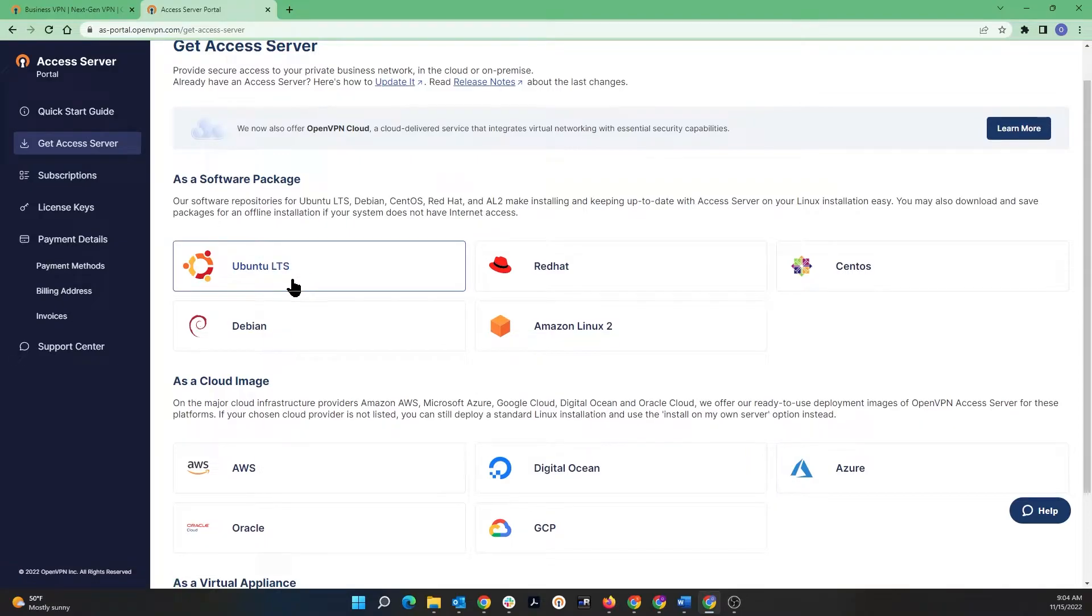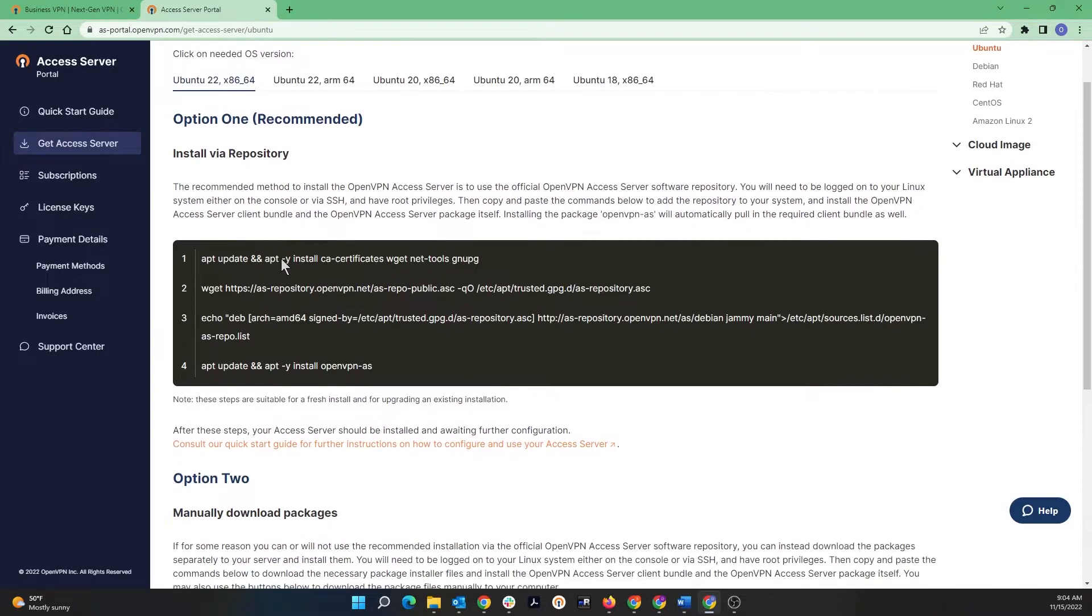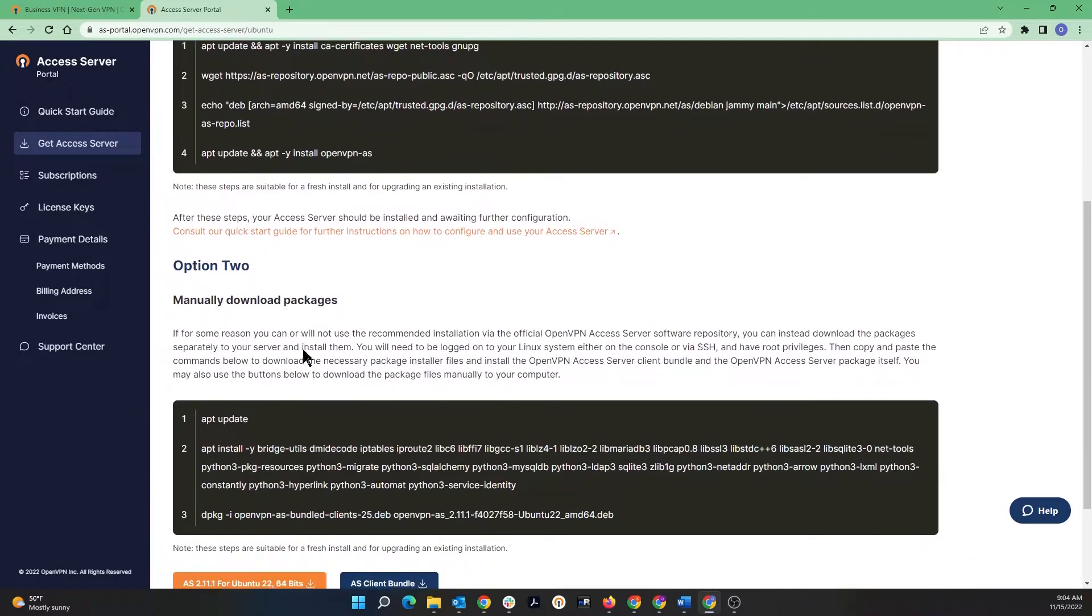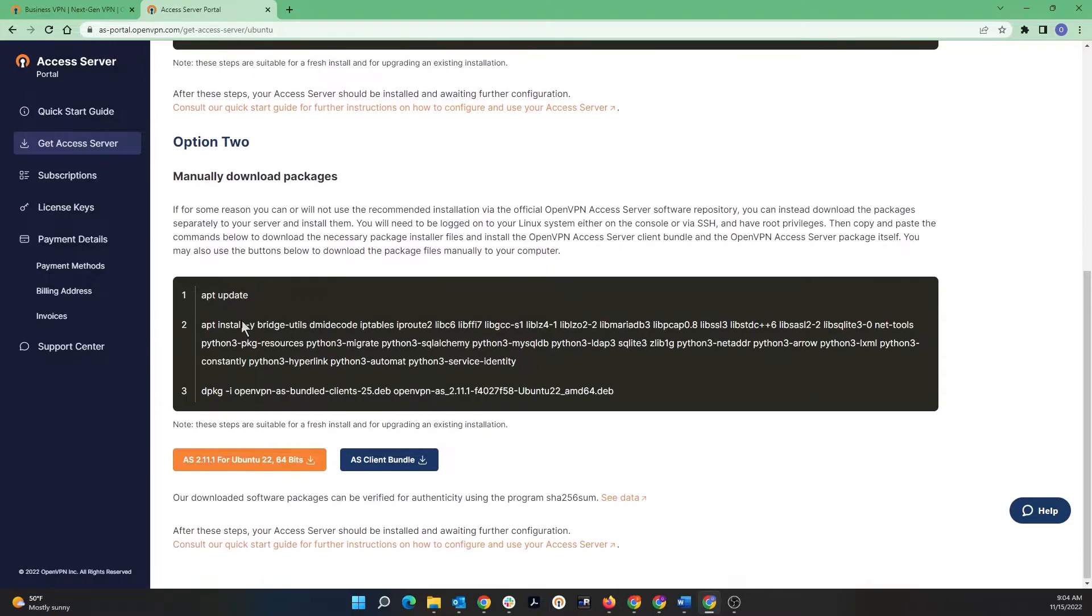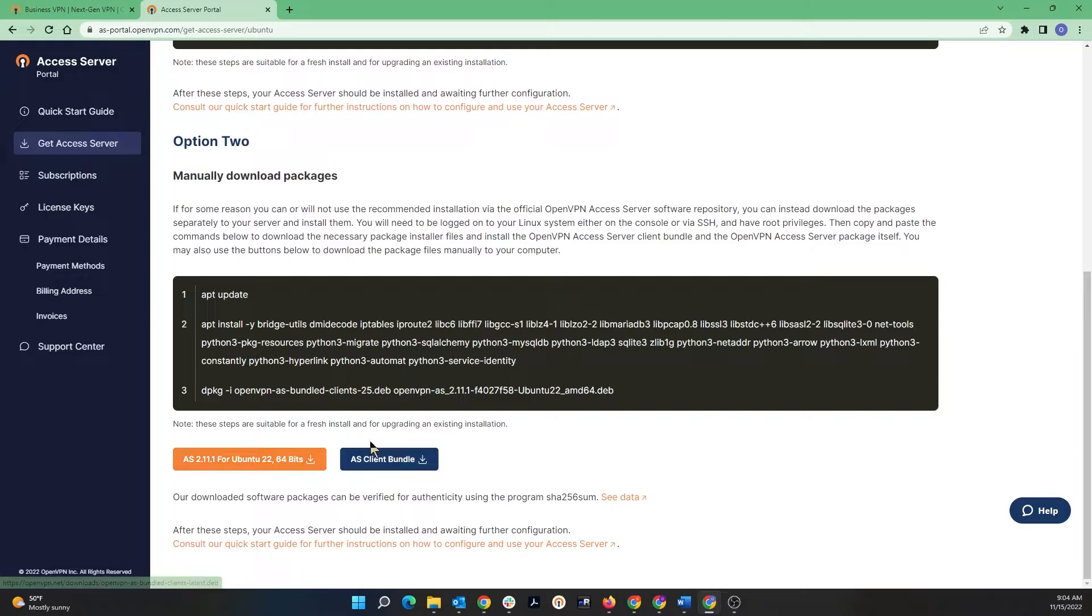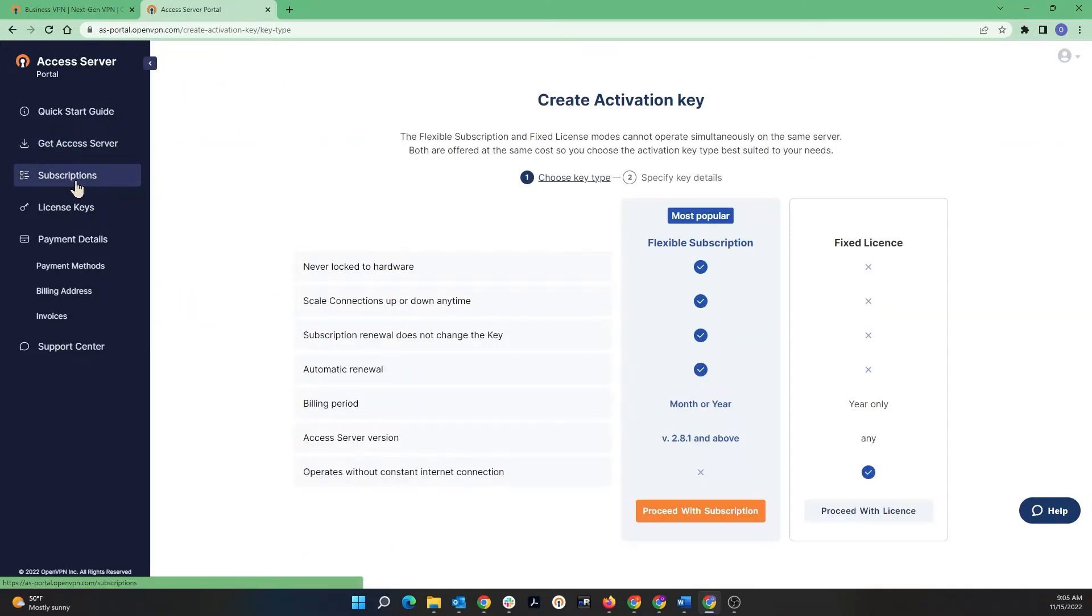If you look at one of the Linux distributions, for example Ubuntu, let me click on this here. As you can see we have a couple of options to install Access Server. One is via repository and there are commands here that you can use. And the second option will be manually download the packages. Again we got commands and you can download the packages by clicking on these two little buttons - one is for the client and the other one is for Access Server.